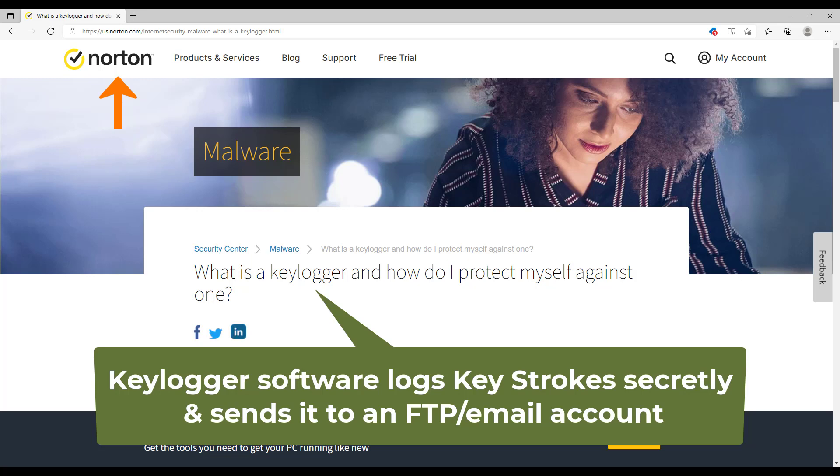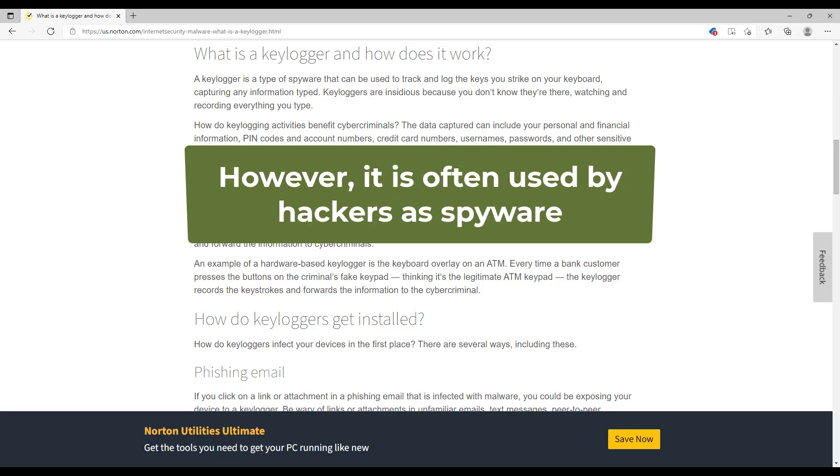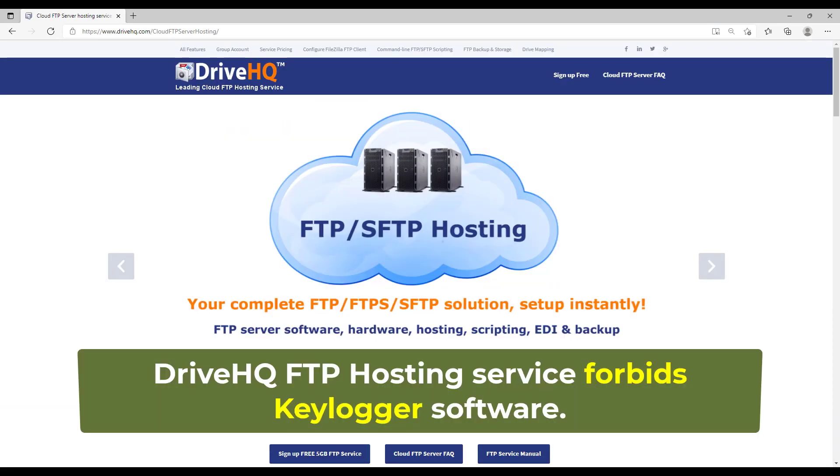Keylogger software logs keyboard strokes and sends the information to an FTP or email account. It can be used to monitor computer usage by employees or kids legitimately. However, it is often installed by hackers on compromised computers for stealing users' information, such as bank account passwords. DriveHQ forbids all keylogger software from using our FTP hosting service unless it is used legally and with our approval.